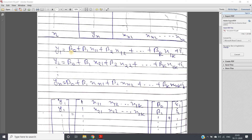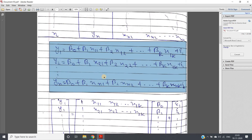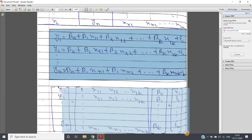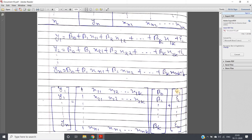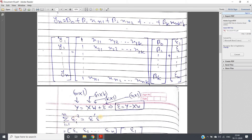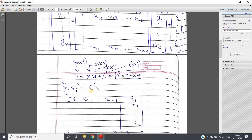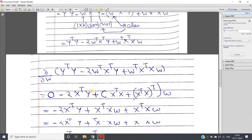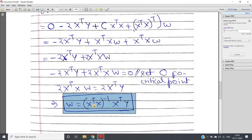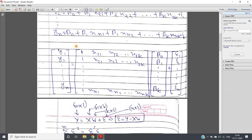In my previous video, we created a set of linear equations from the training data and converted that to matrix form. The error column was multiplied by its transpose, giving us the dot product — which is the summation over i=1 to n of error squared, that is epsilon-transpose multiplied by epsilon. We minimized this and obtained the regression coefficient: w = (X-transpose X) inverse multiplied by X-transpose times y, where X is the feature matrix and y is the output values.